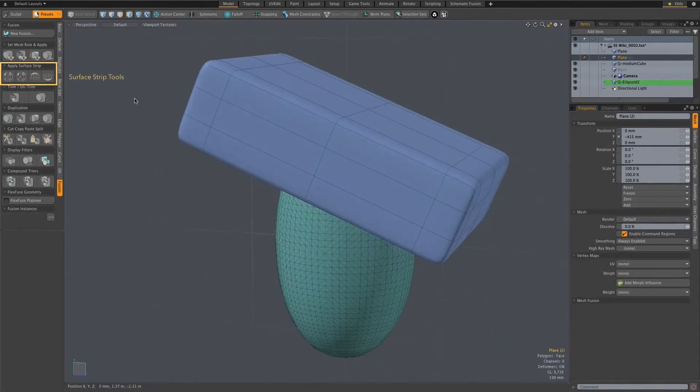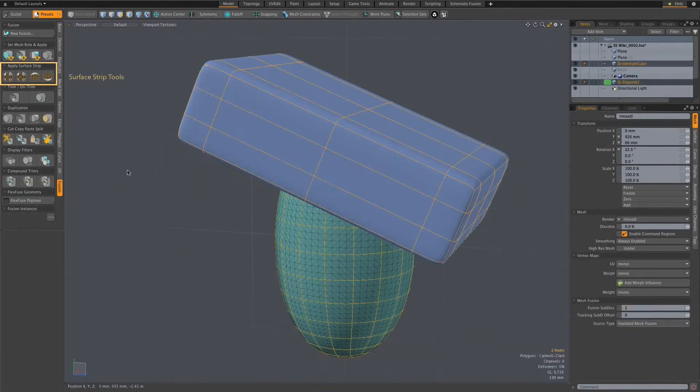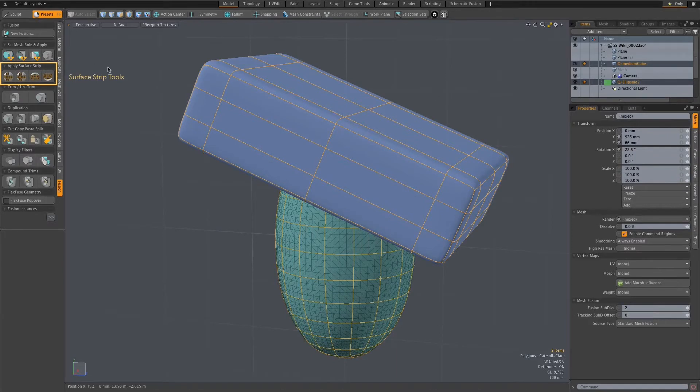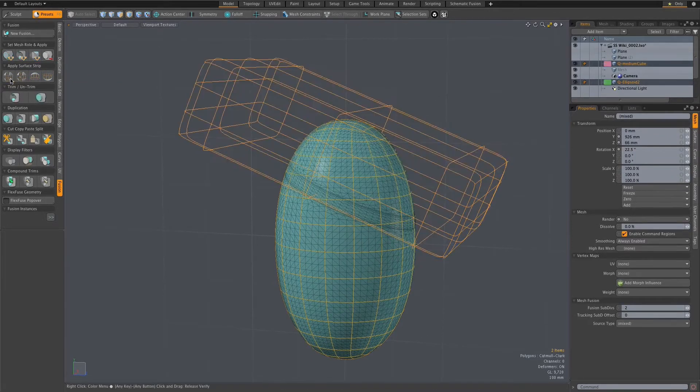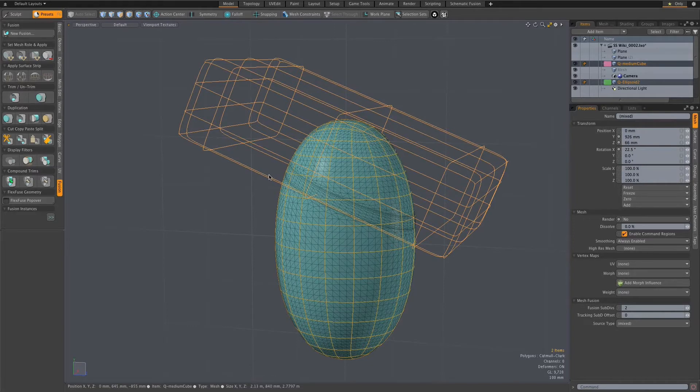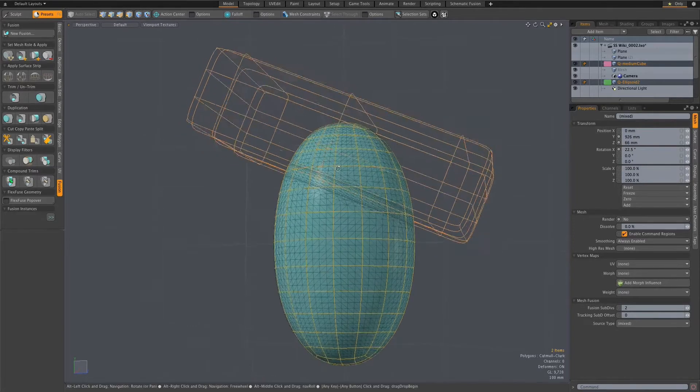When a fusion takes place, a strip of quad polygons is placed at the intersection of the two objects. Settings are available to control the amount of geometry created and also the width of the strip.